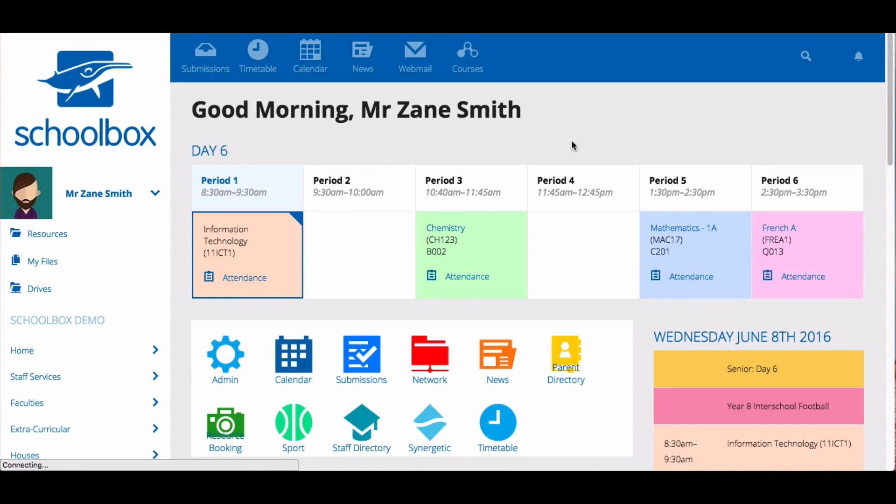There are two types of news you can make in Schoolbox: global news and homepage news.